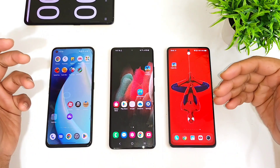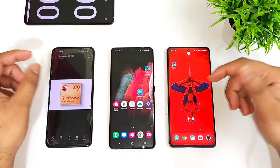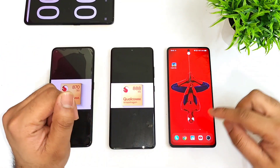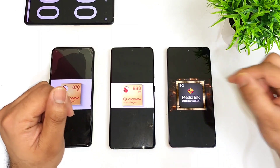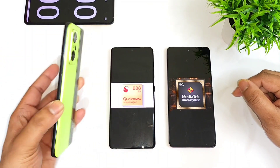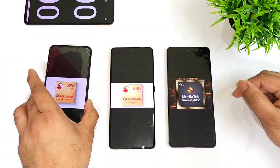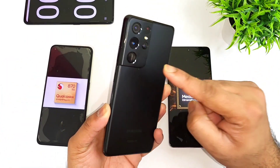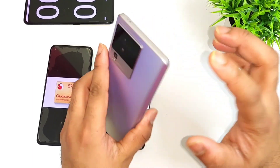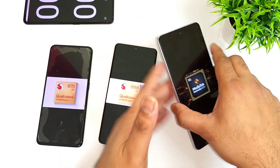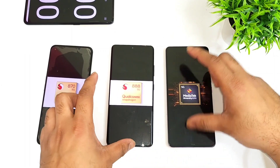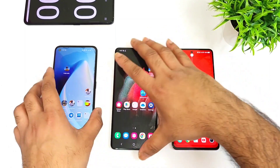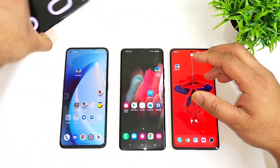Hi friends, welcome back to my channel SciTaker. In this one I am going to do the speed test comparison between the Snapdragon 870 vs Snapdragon 888 vs Dimensity 8200 processor. I will be using the Realme GT Neo 2 for the Snapdragon 870, the Samsung Galaxy S21 Ultra for the Snapdragon 888, and the Iconio 7 device with the Dimensity 8200 processor. We will see how much difference there will be regarding the speed test comparison between all three devices.